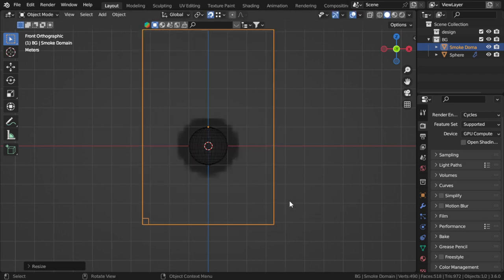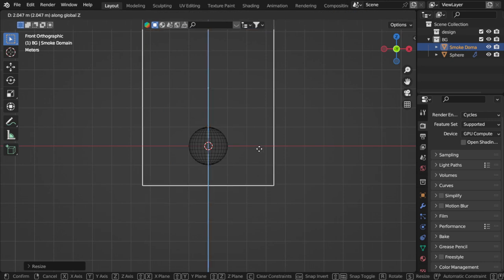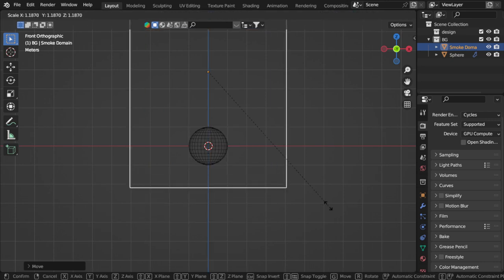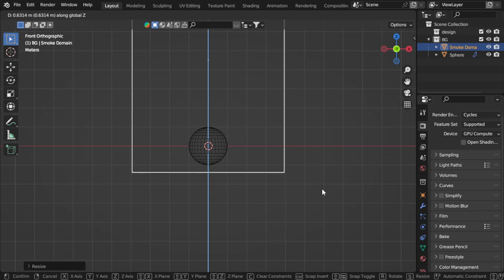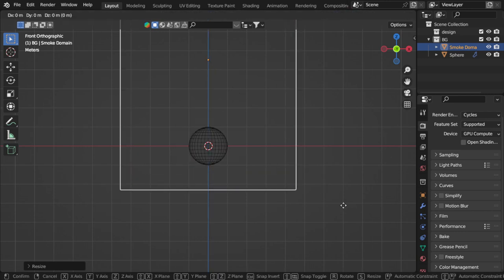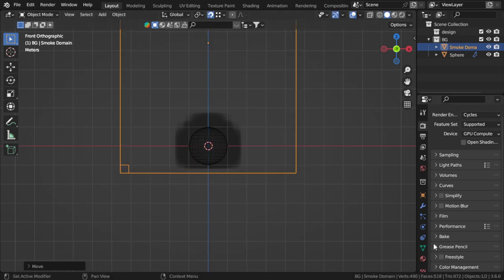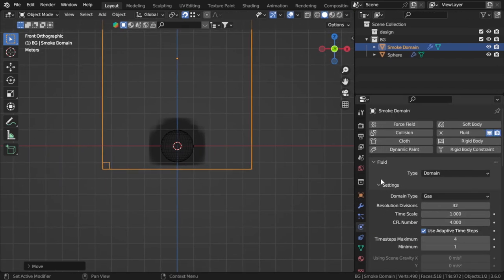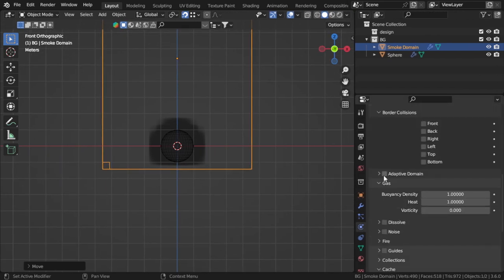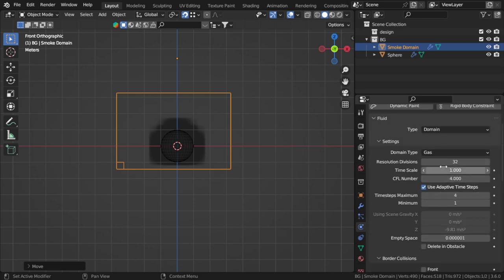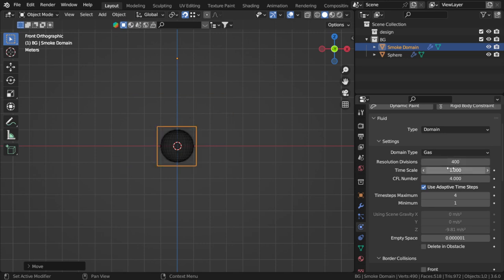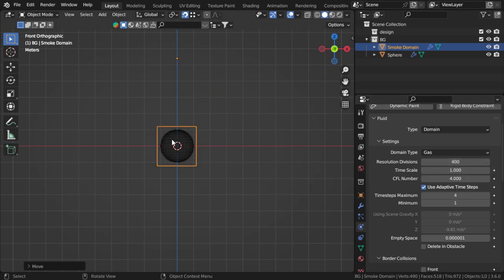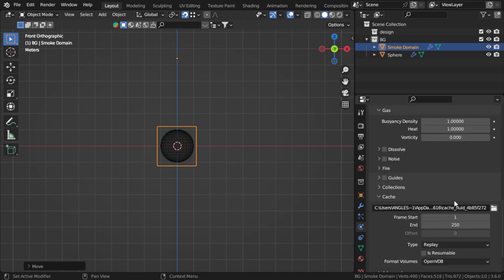Position the domain here. After that, go to the Physics and choose Adaptive Domain. Set simulation to 400—the higher the number, the more detailed the simulation, but this will take longer time for baking and for rendering.